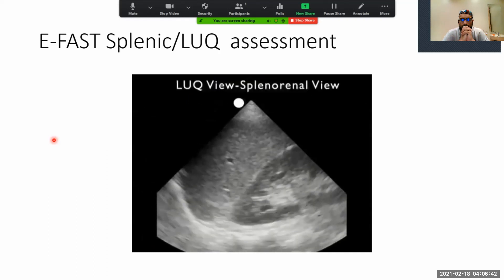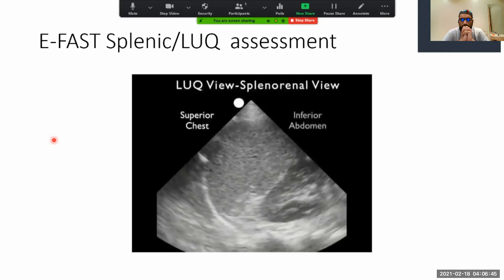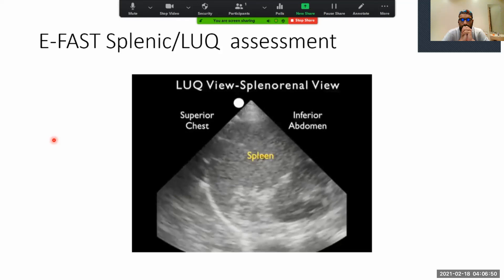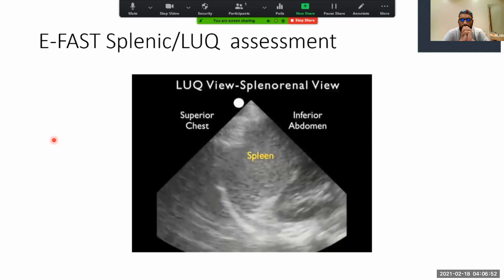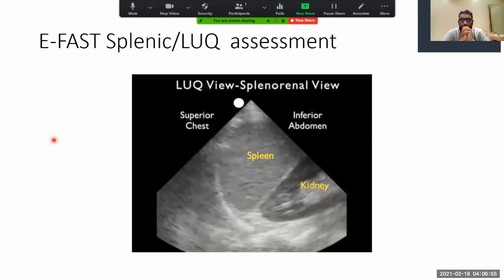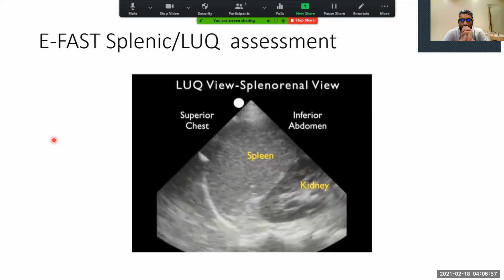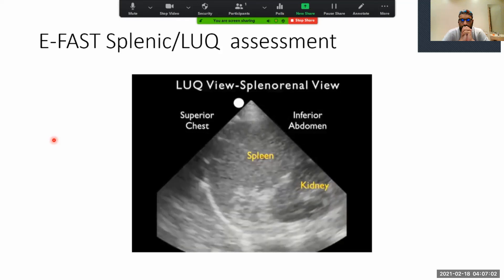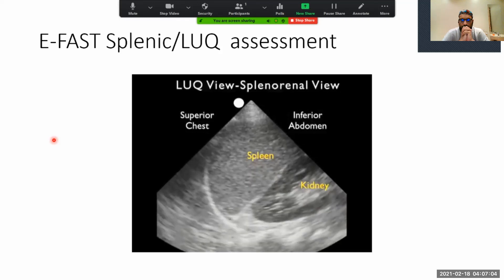Now that we know how to perform the left upper quadrant view, let's look at a normal ultrasound image. The probe is oriented towards the patient's head, so the superior chest cavity is towards the left and the inferior abdominal cavity towards the right. Notice the spleen — the large organ in the middle — and the kidney, the football-shaped organ seen inferior and posterior to the spleen. Notice the curving white line just above the spleen, which is the diaphragm. In the left upper quadrant, fluid will accumulate preferentially between the spleen and the diaphragm as a dark or anechoic stripe.